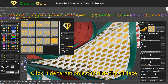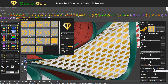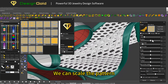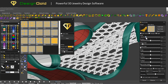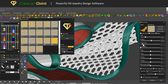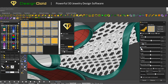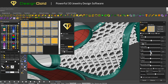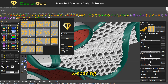Click 'Hide Target Object' to hide the surface. We can scale the pattern, rotate the pattern, apply Y axis scaling, and Z axis stereoscopic scaling. Then adjust X spacing.